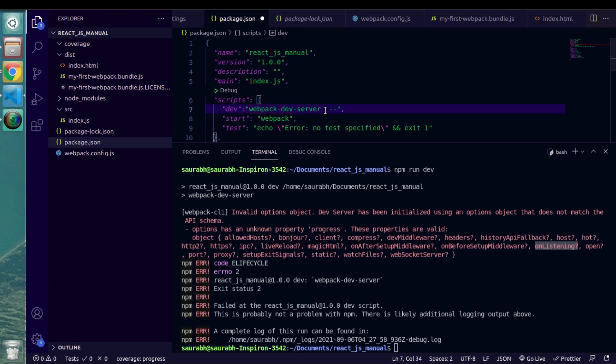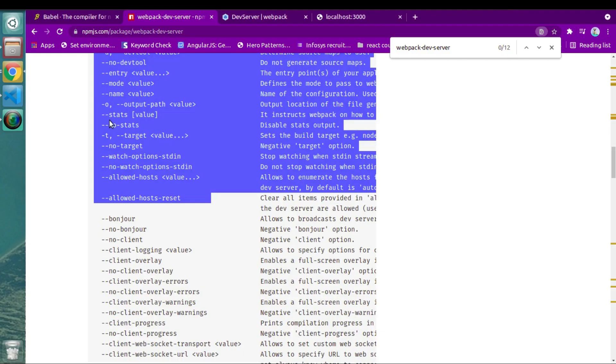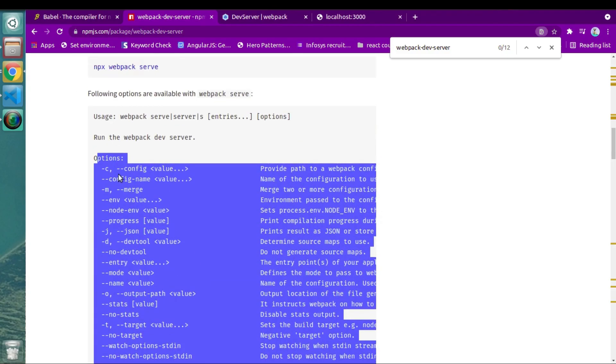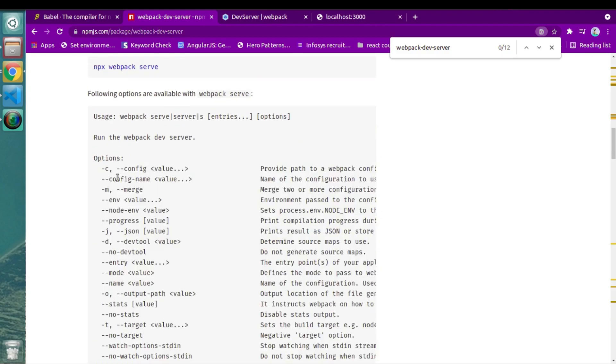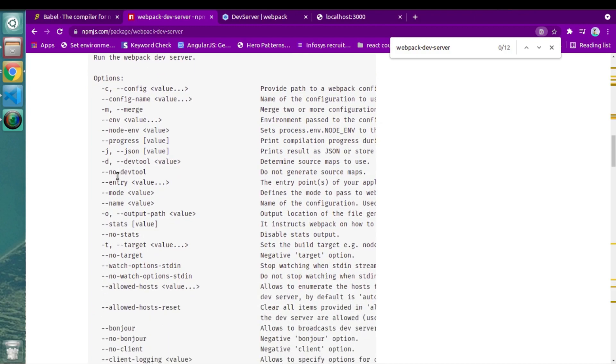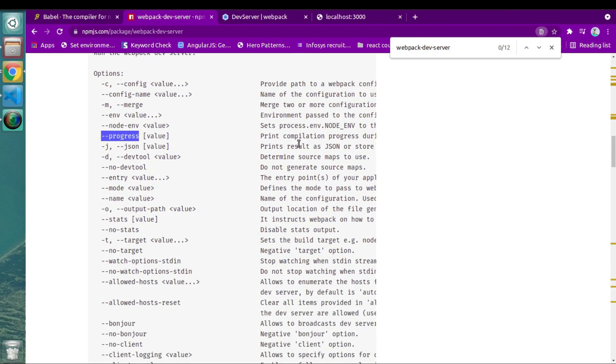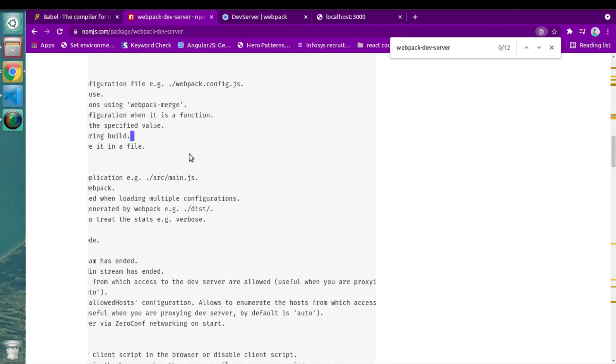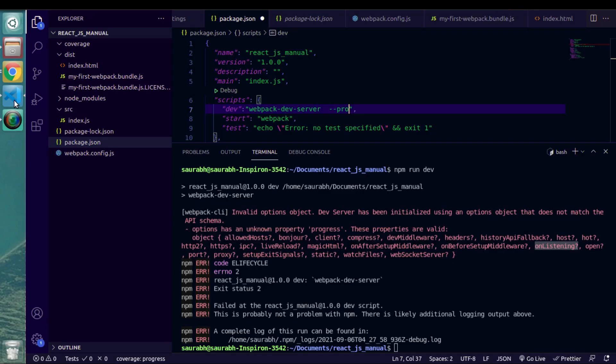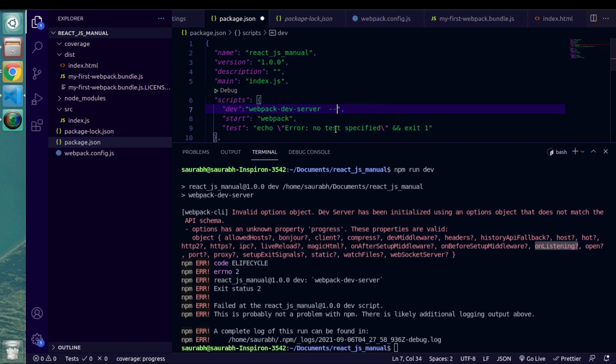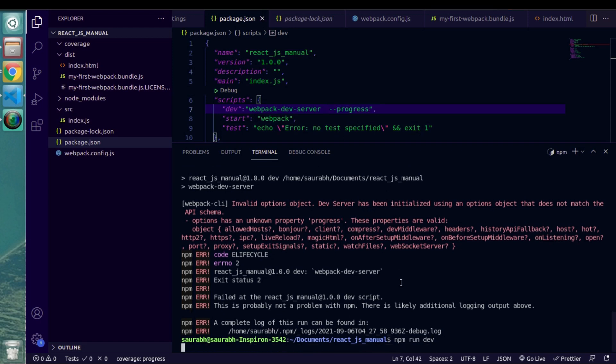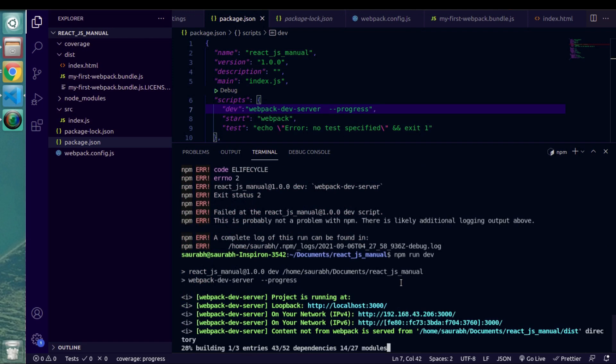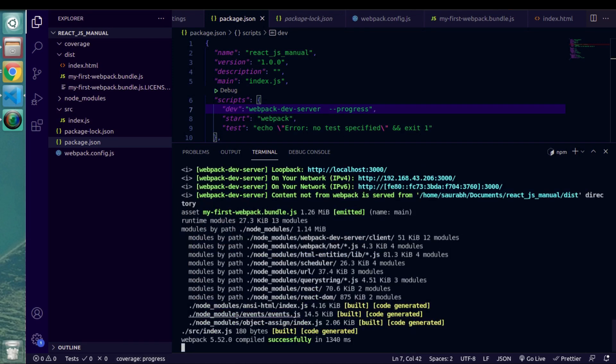So here we have progress property. As they have mentioned in the documentation, this is command line argument for our webpack dev server command. So we have to pass this inside of package.json. Let's put progress. We just have to pass this progress as a flag or as a parameter.